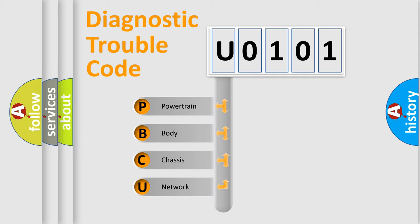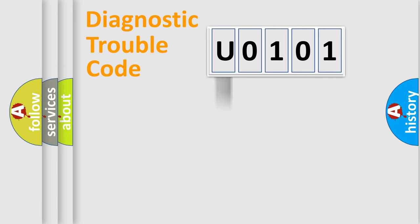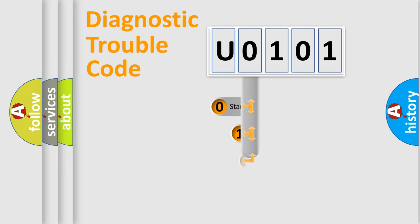We divide the electric system of automobile into four basic units: Powertrain, body, chassis, and network. This distribution is defined in the first character code.